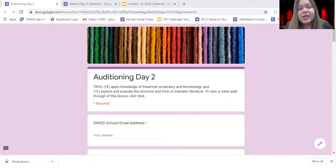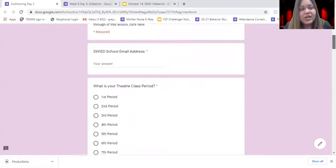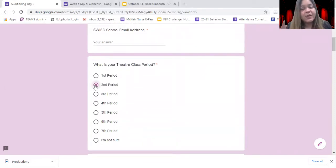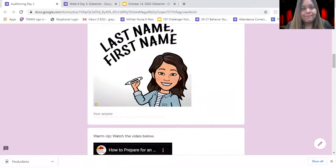You're going to start out by answering your top three questions: your email address, your theater class period — which should be second period or sixth period — and your last name comma your first name.